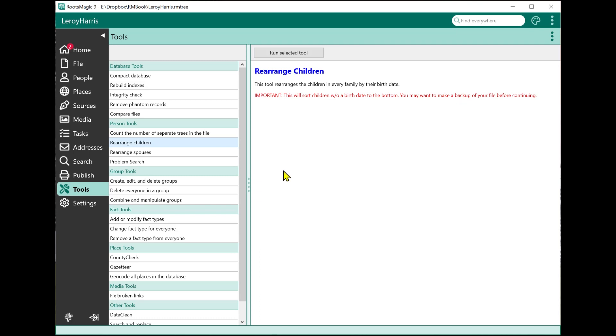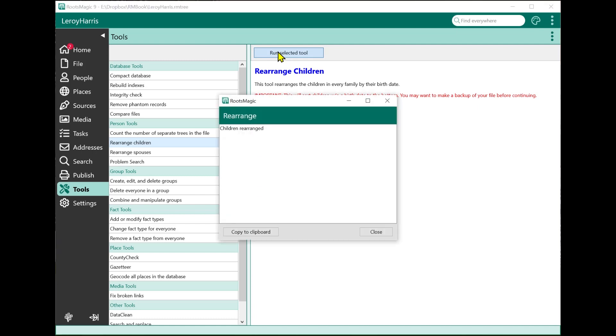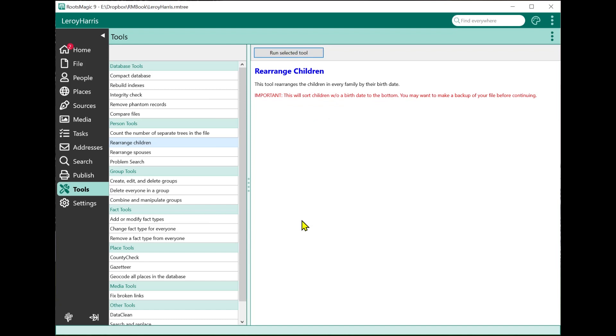Because if you do this particular tool and you don't like the results, you're going to need to restore a backup to undo those results. The warning in this is that children without a birth date won't sort in a birth order. When you say run the selected tool, in this case, it just did it.